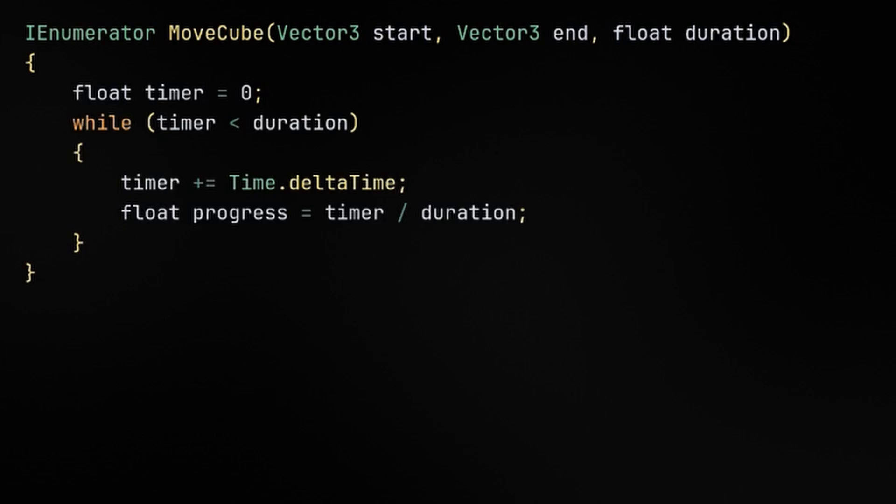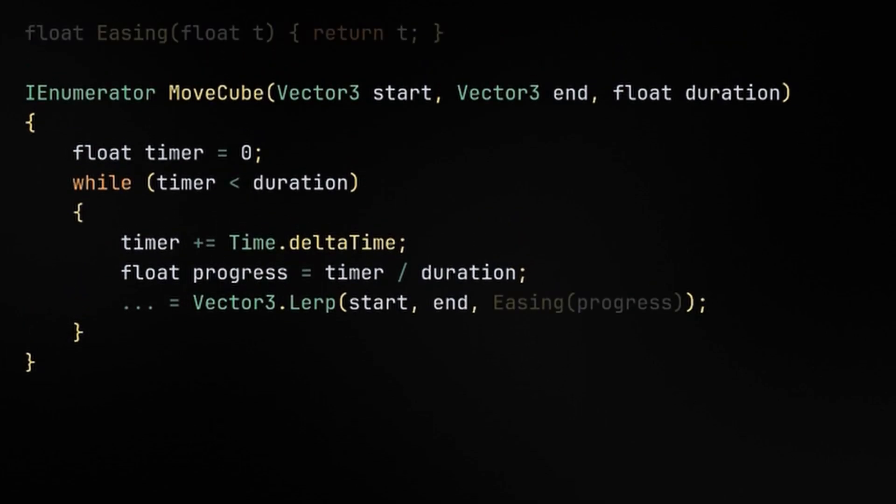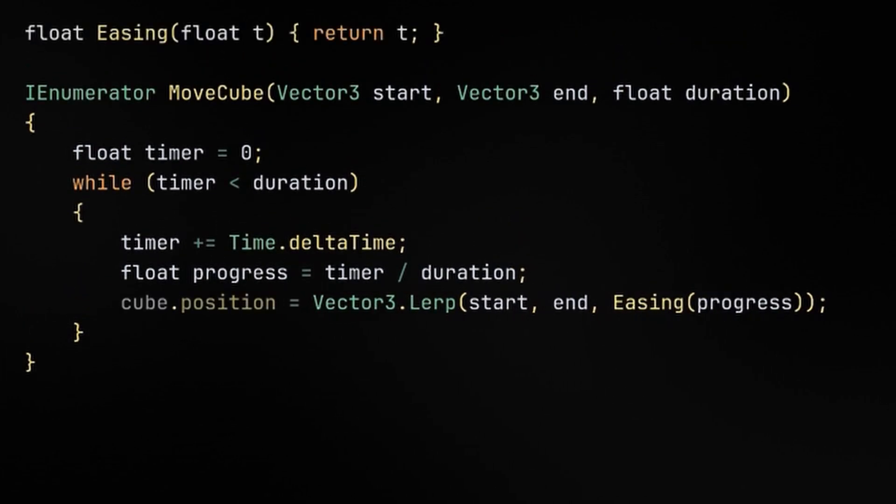Then we can use Vector3.Lerp to interpolate between the start and end positions and provide the result of our easing function as the third argument. Then set the cube's position to the result of the lerp. At the end of the while loop, we'll add yield return null, which will make it so that the body of this loop will run every frame until it exits. That's what makes coroutines like a way to selectively run update logic.